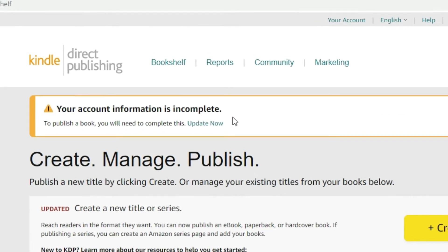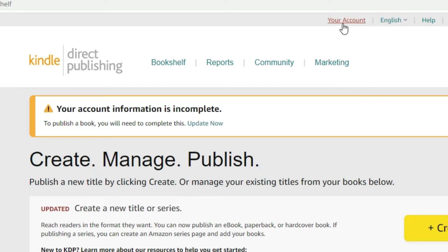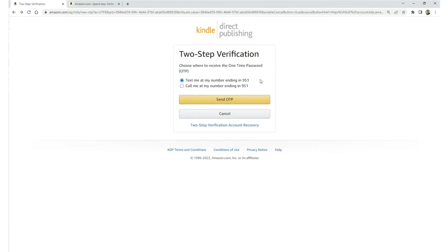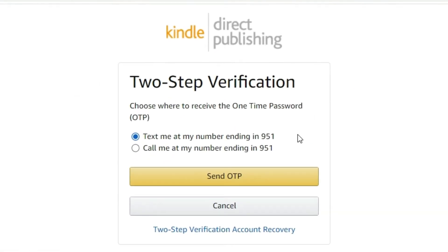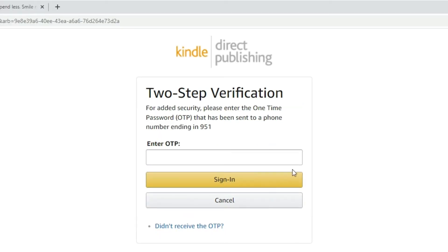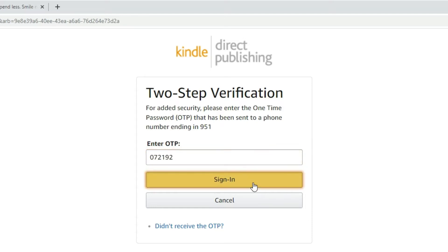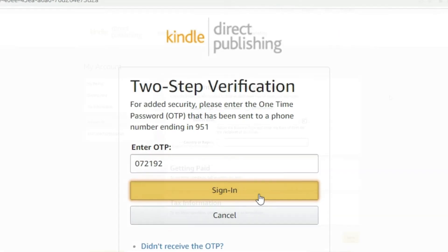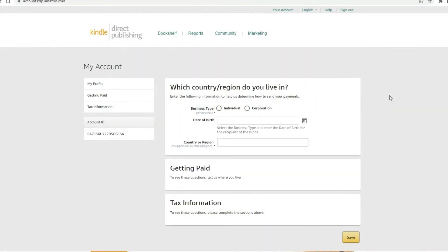Your account information is incomplete. To publish a book, you will need to complete this. Well, let's go do that right now. Update now. This message is this area right here, your account. So before you create, add a title, you got to go to your account when you first set up your account and update this. Now they're going to send you a text message with a security code. Do that. And when you get it, enter it so you can access this area. They will do this every time you want to go into your account.